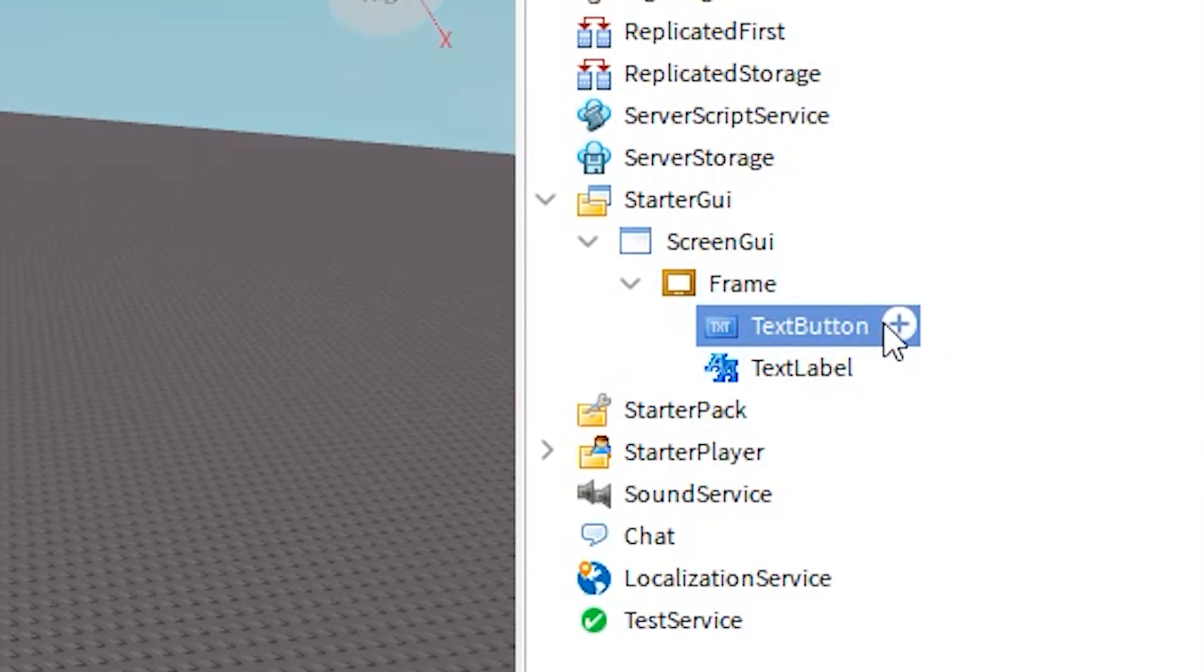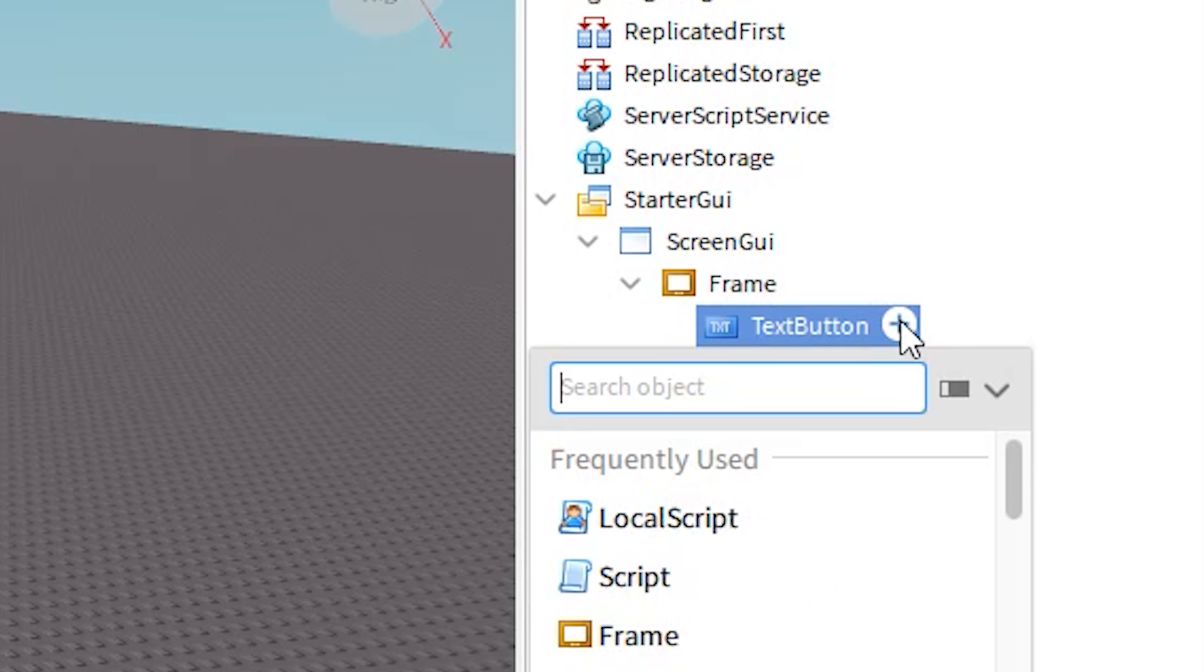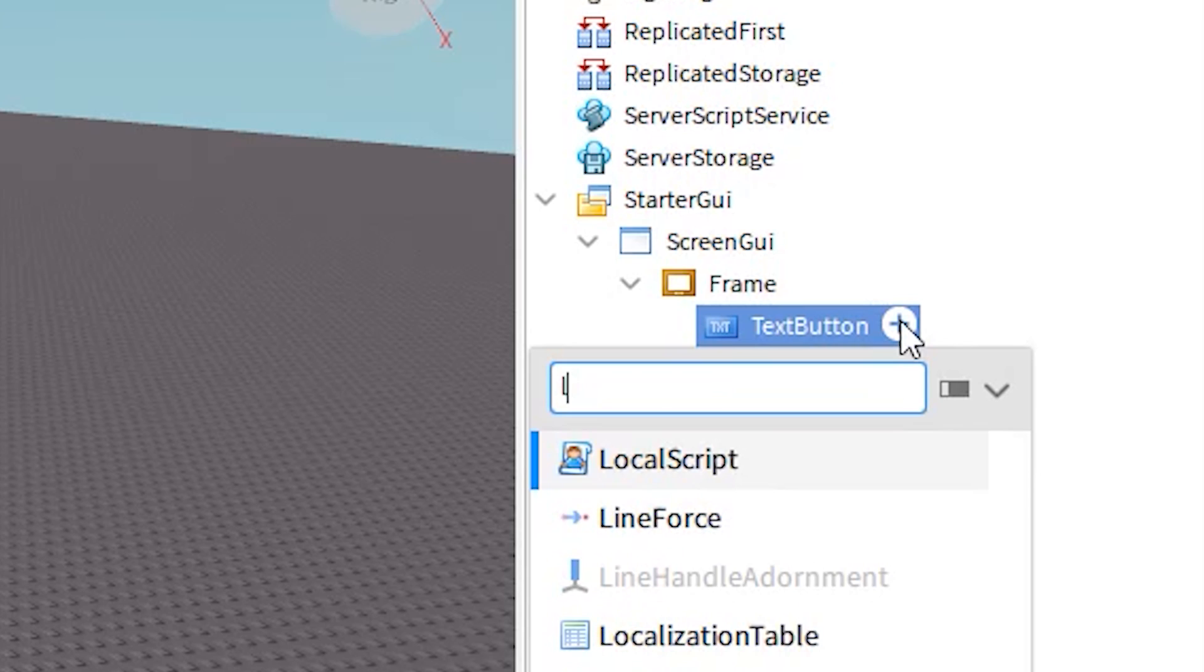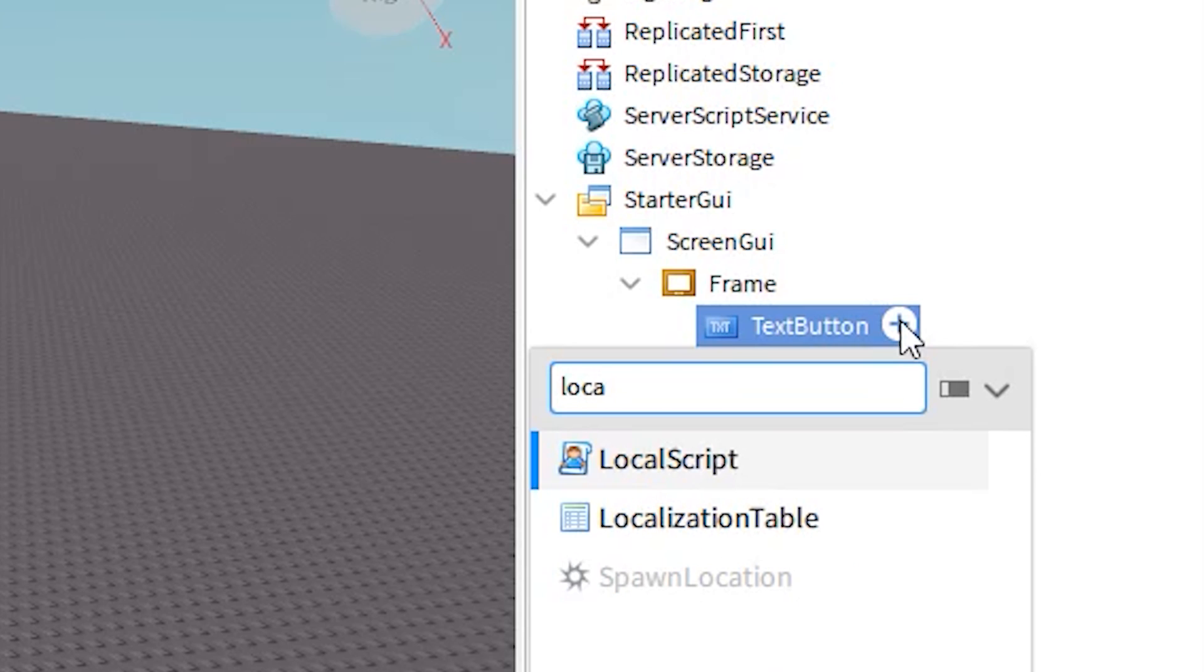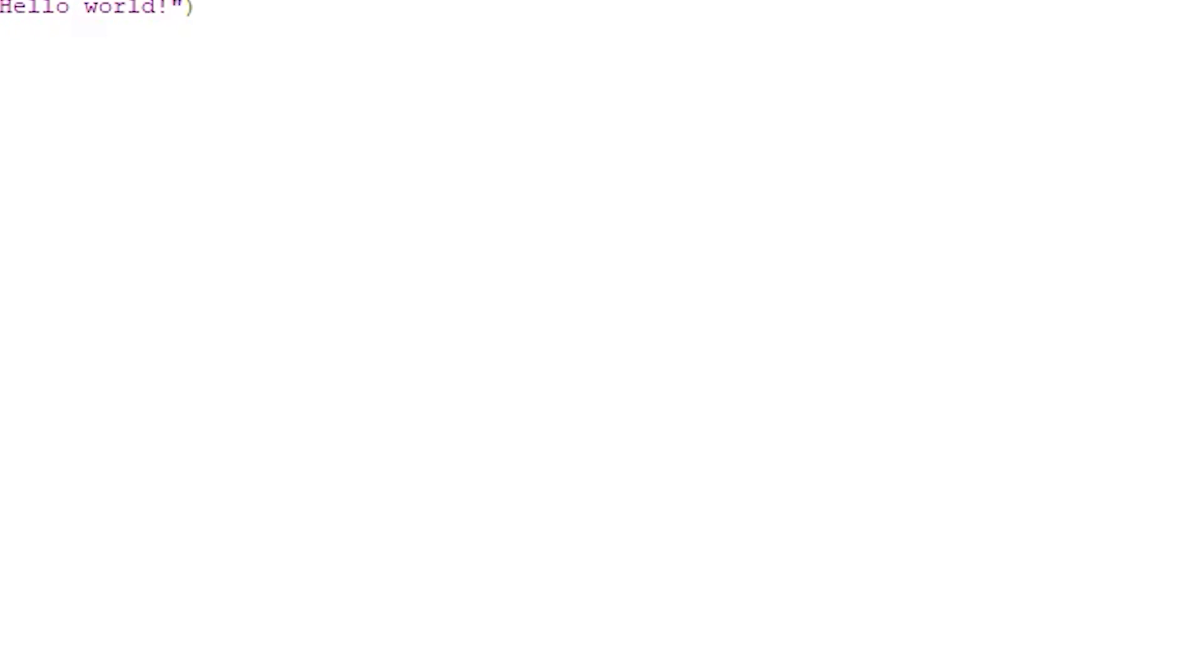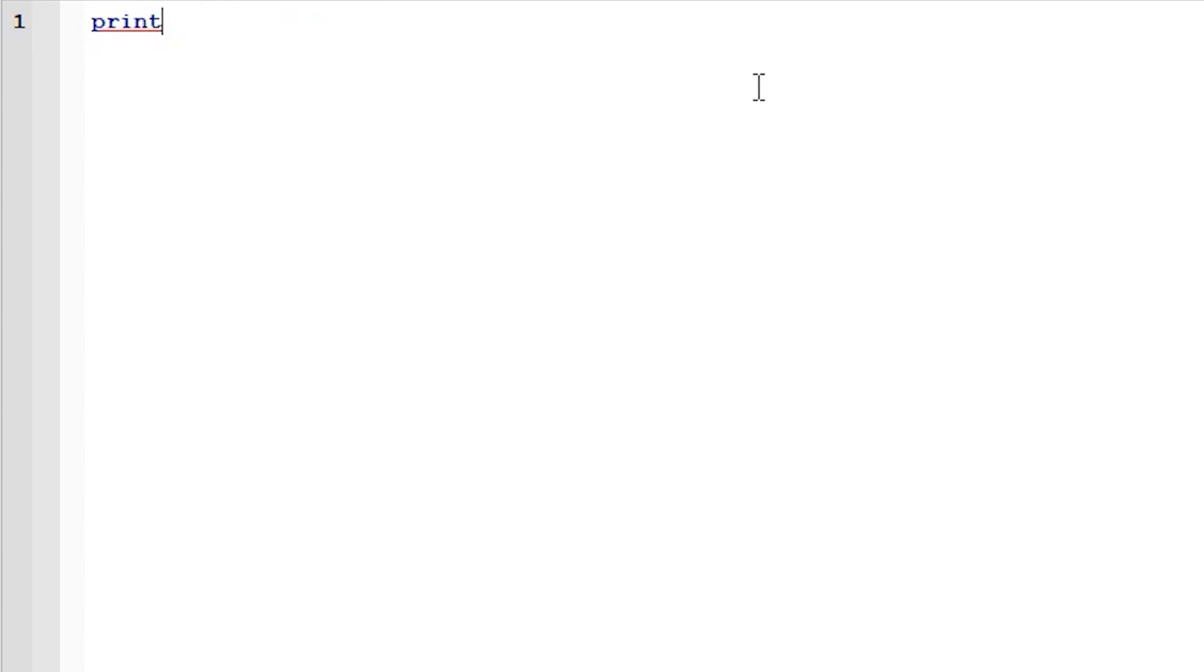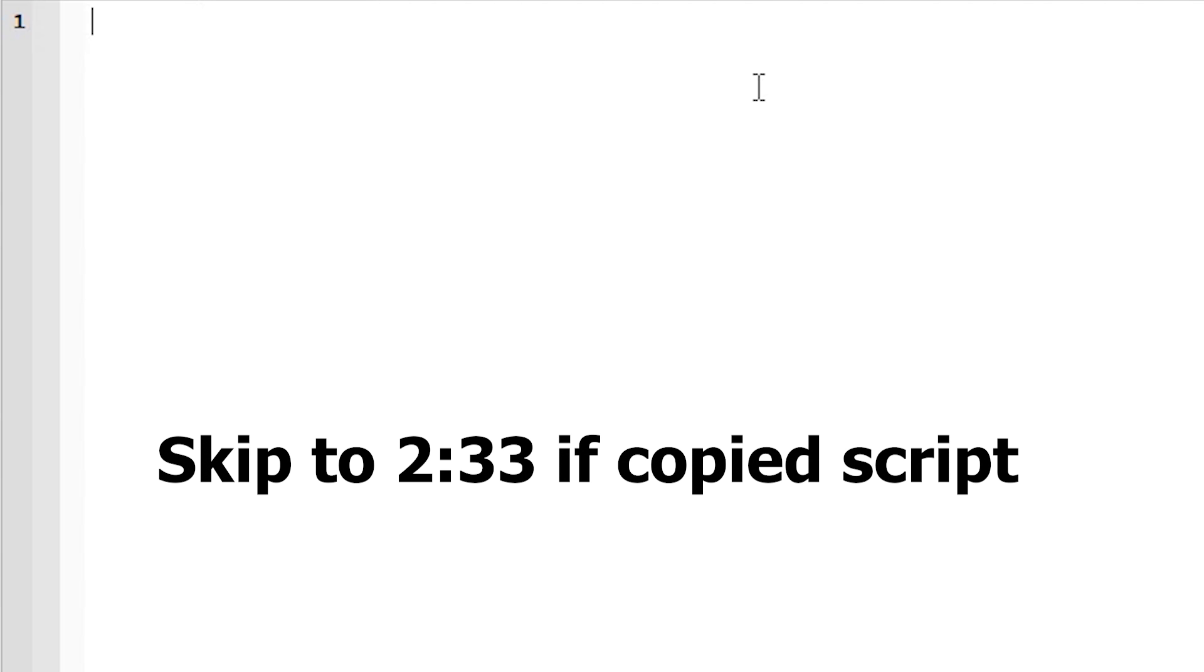Once you've got that, hit the plus button again and insert a local script. In this local script, you want to follow what I type or paste it in the description. I always put my scripts in the description if you want to go on there. Skip to the time that it says on the screen if you've pasted it.